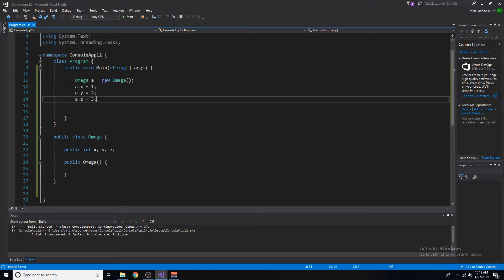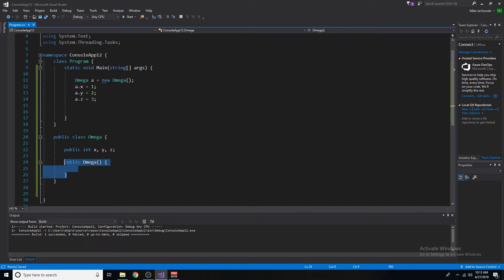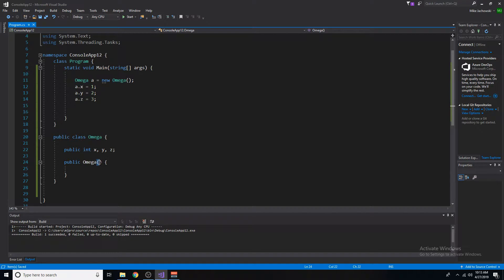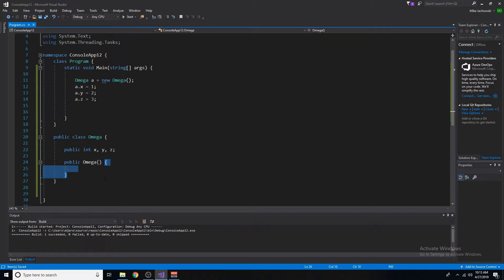First, we need a constructor, which we have right here. Remember, it's public, followed by the name of the class, followed by parentheses, followed by braces.